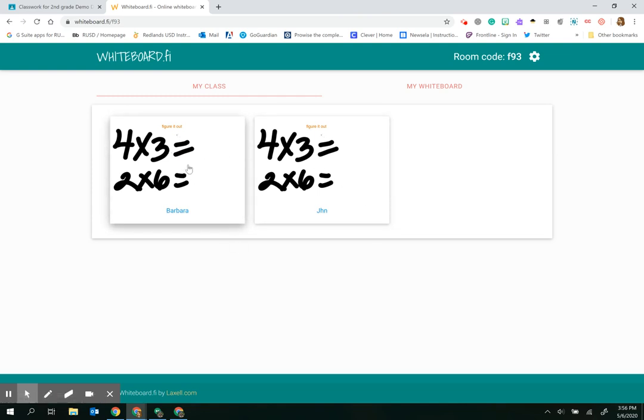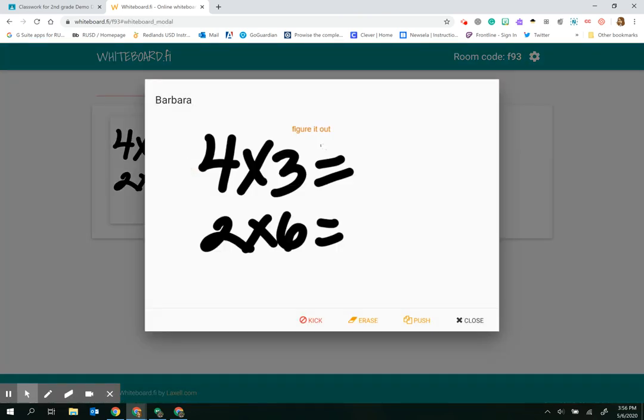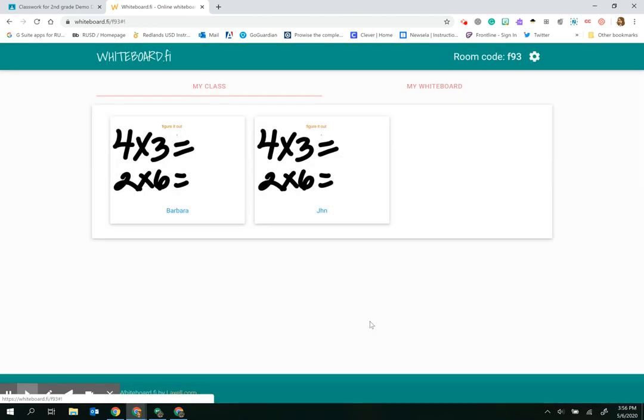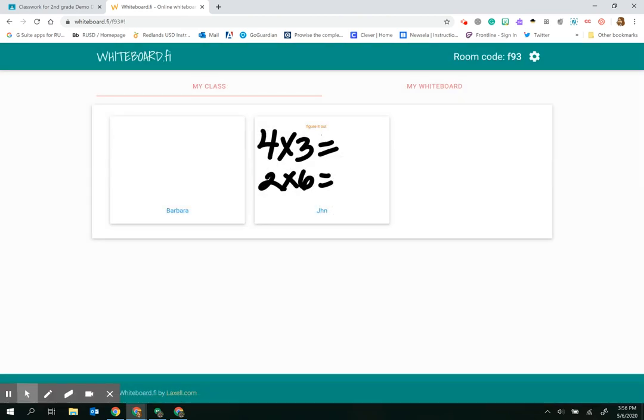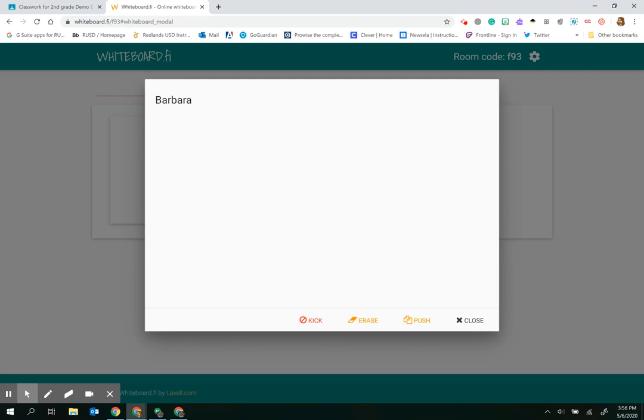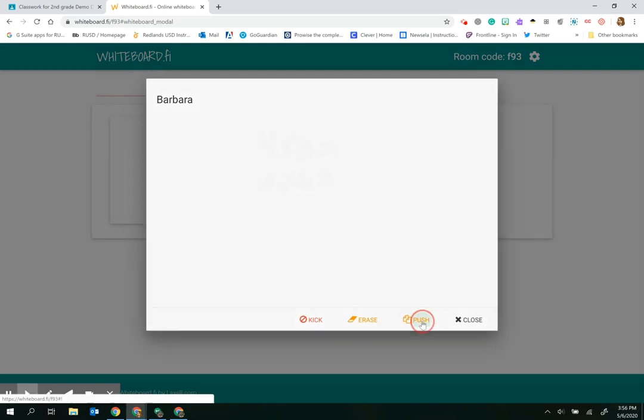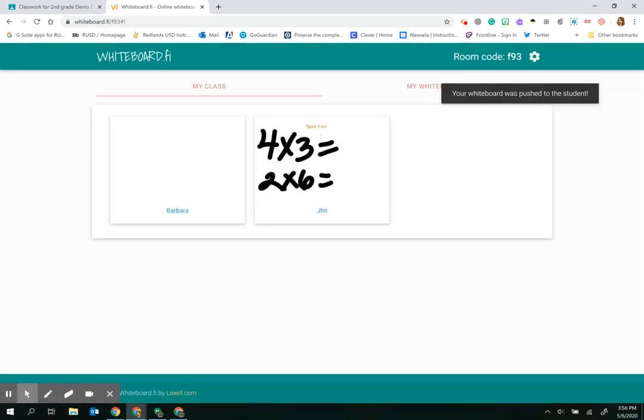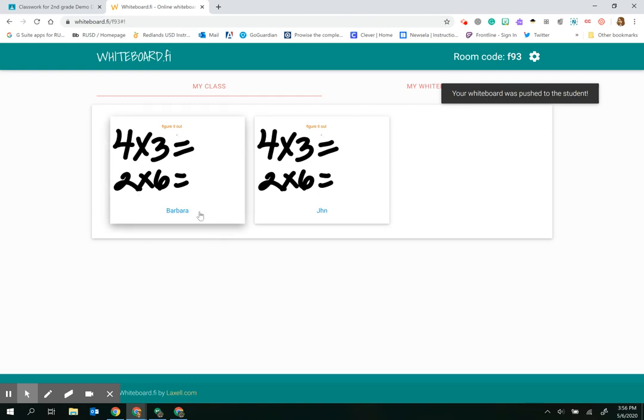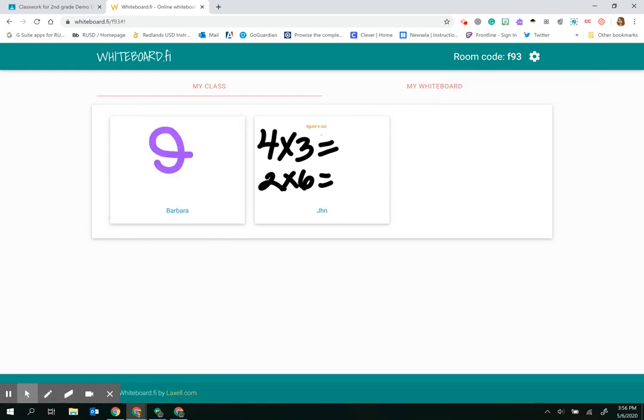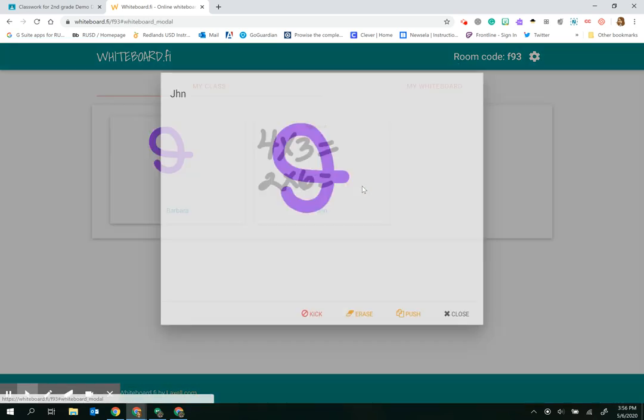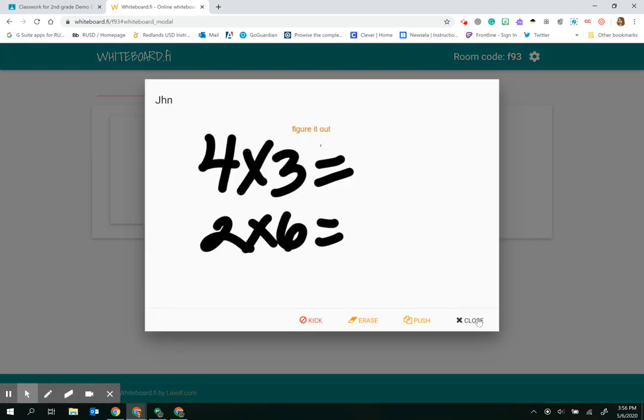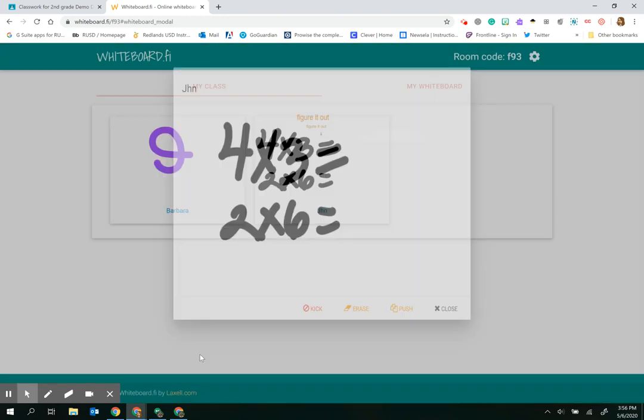It's important to note that I can click on each one and see their work. I also have the ability to kick a student out if they're not behaving, or erase their board if they're doing something inappropriate. If I erase their board but still want them to complete the work, I can push it back out to them again and they will get my whiteboard again.